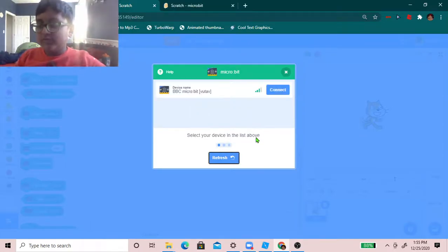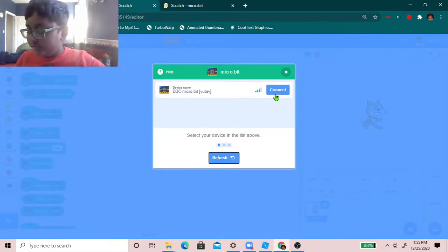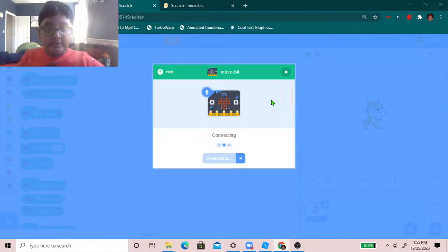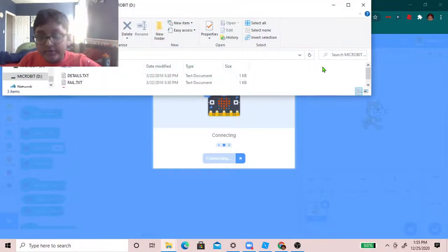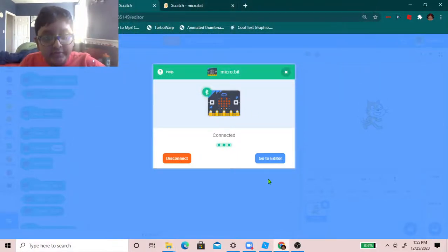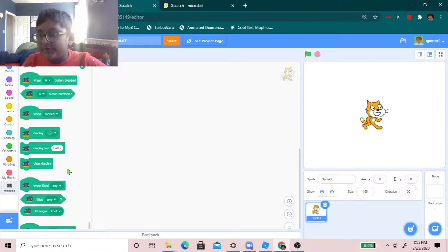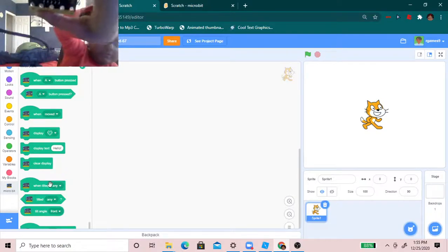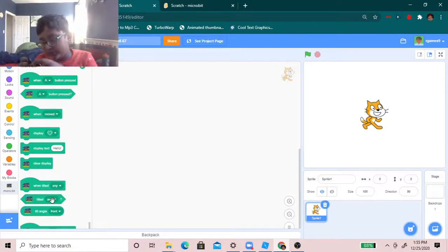Okay, so I connected it. To do it, you do those steps. And now we click connect. So let's wait. It's connecting. Okay, it connected. Go to editor. So here is my micro bit. You guys can see it, I think.